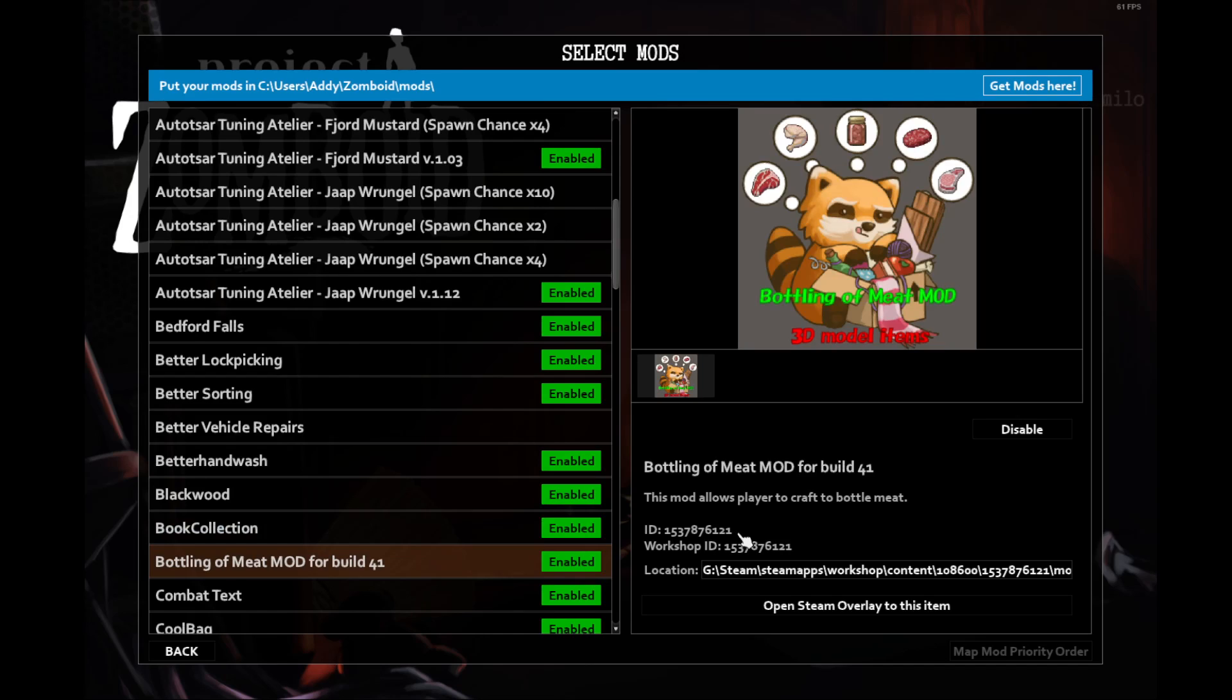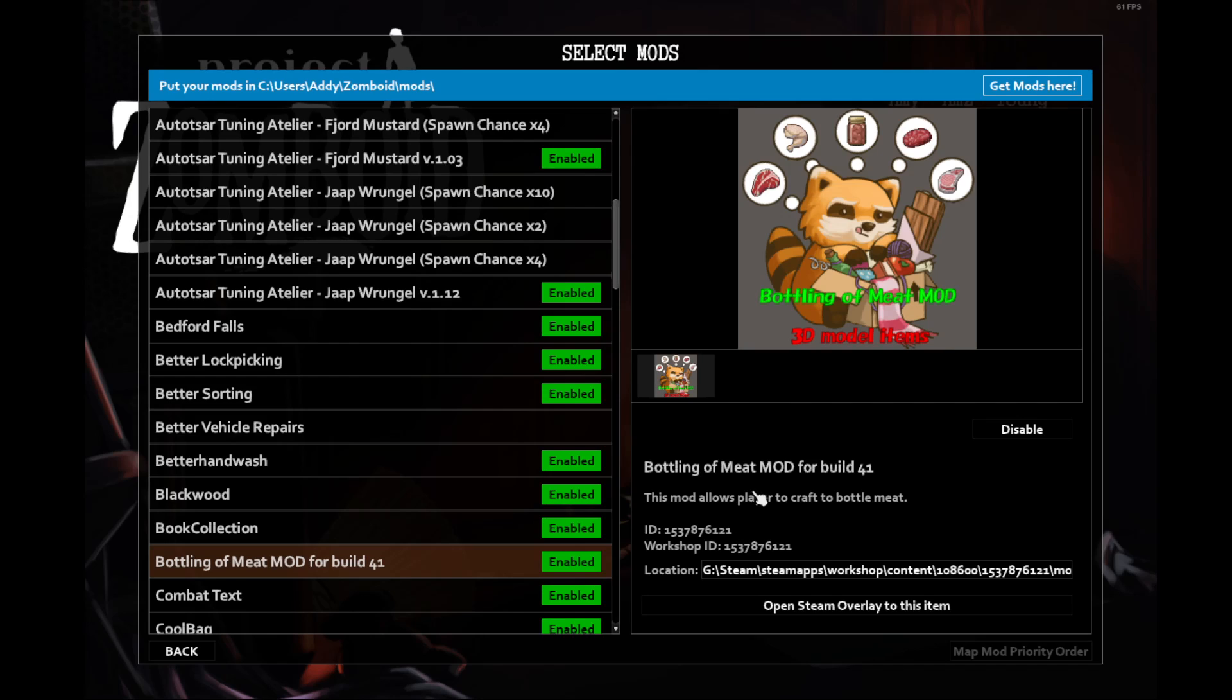This mod allows you to bottle meat and preserve it. Bottled meat keeps for an exceptionally long time if it's not refrigerated. It is still a perishable item, however, so if you do have refrigeration, it lasts even longer. Unfortunately, I never seem to be able to find all the pieces to jars and enough salt to be able to do that, but maybe this time will be different.